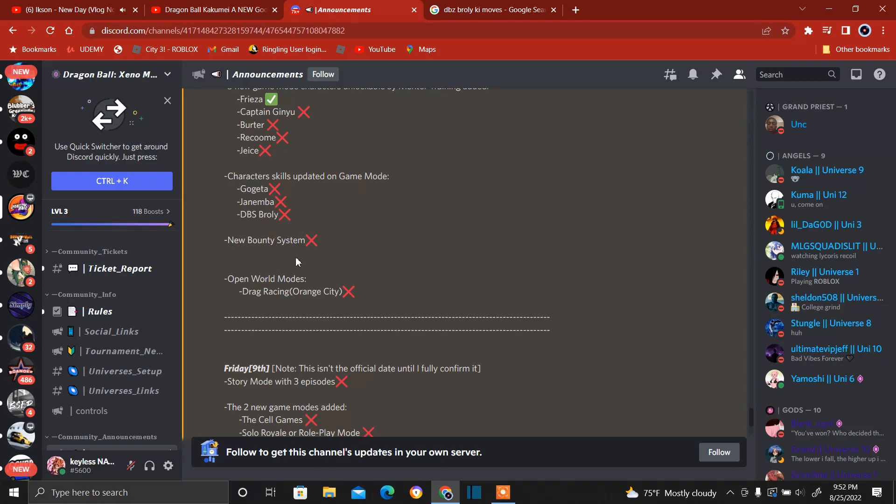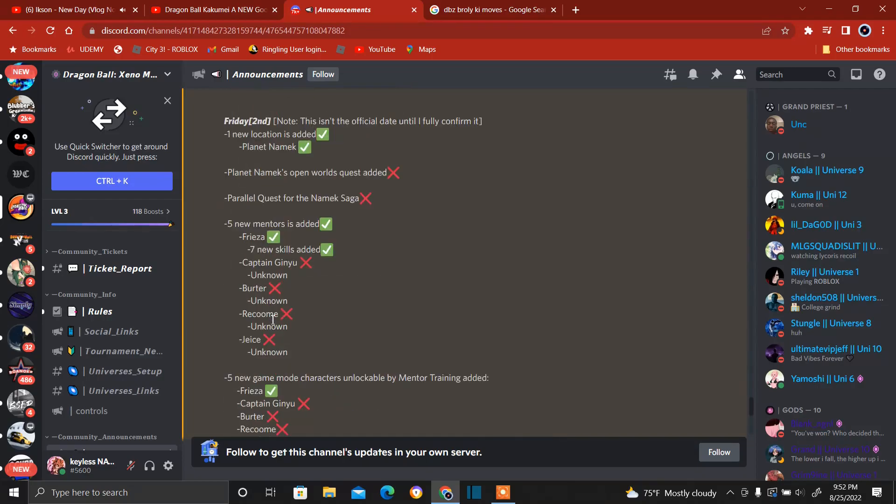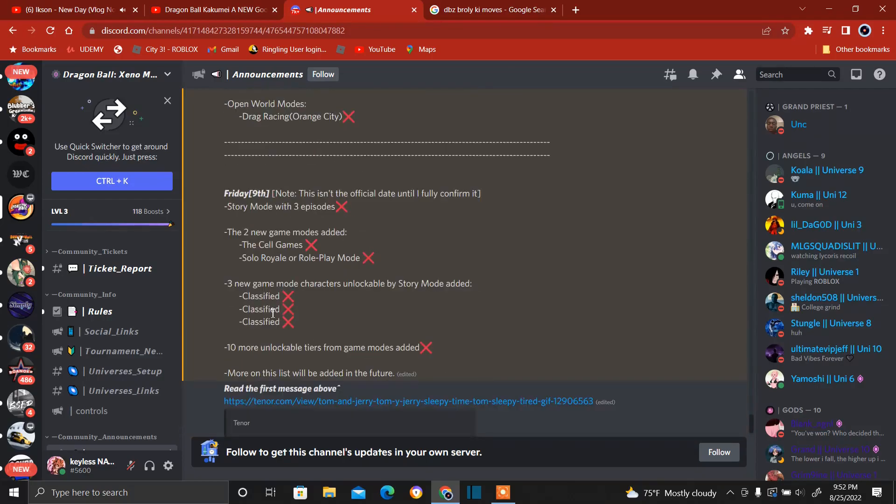New bounty system. So now we know, it's not finished, but we now know a bounty system's gonna happen, and that's gonna be fun. And again, drag racing. Bro, I'm gonna go into drag racing. I'm gonna beat all of you. I'm sorry, you're all gonna beat me.